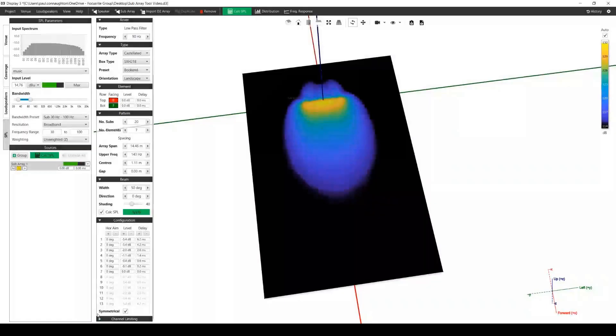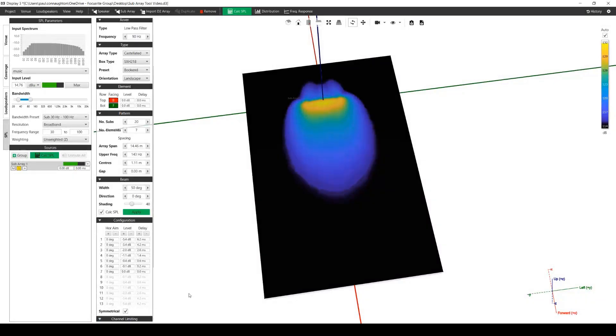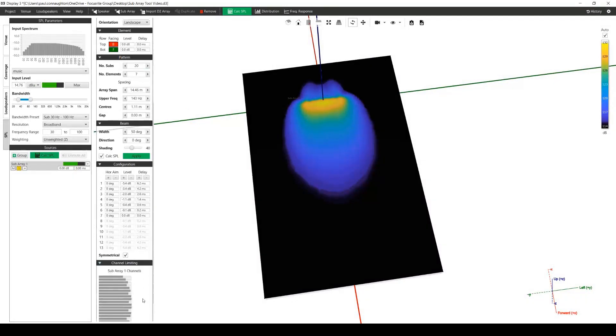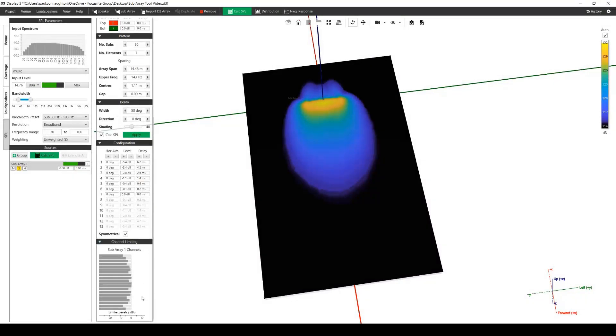The channel limiting section will show us the available headroom in each circuit.